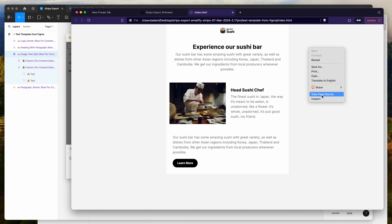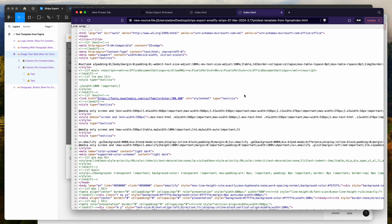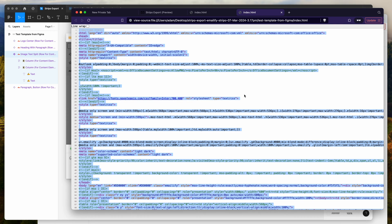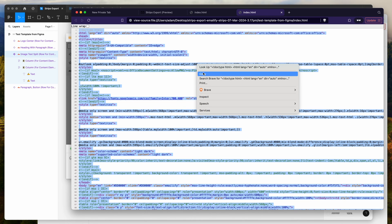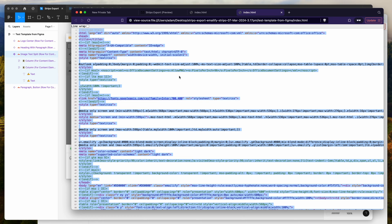Select all the content — that's Command+A on Mac or Ctrl+A on Windows — and copy that to your clipboard with either right-click copy, Command+C, or Ctrl+C. Then go to your Stripo account.